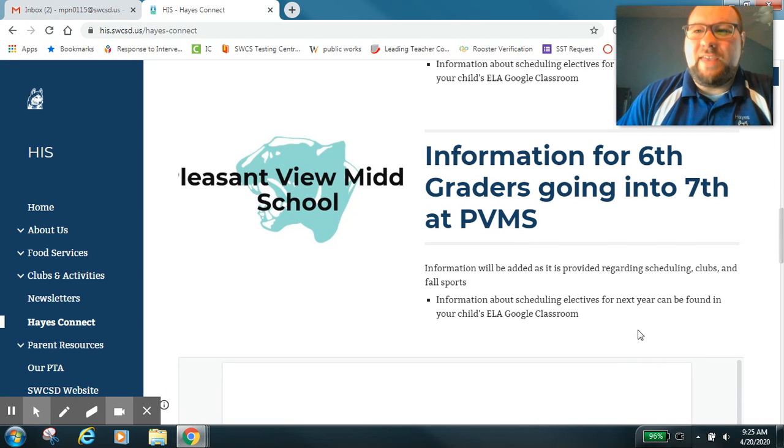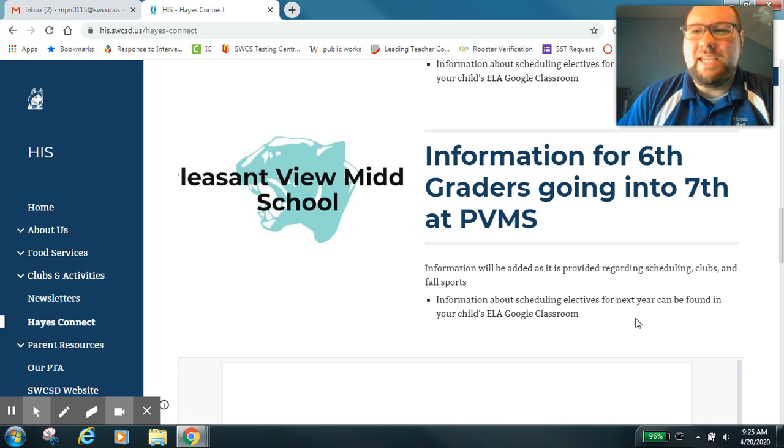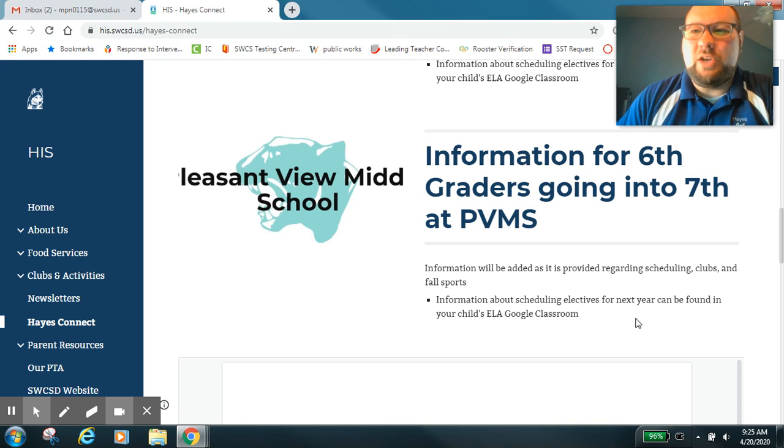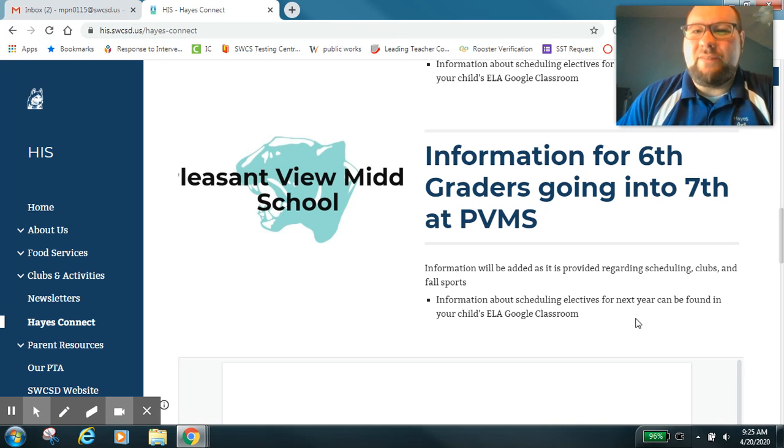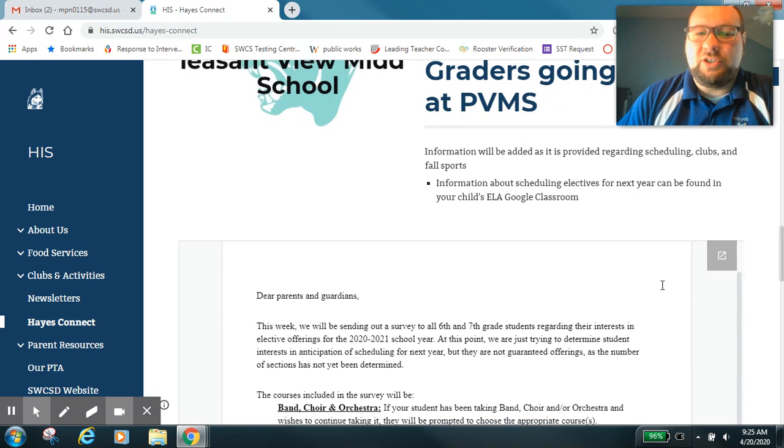Students, if that information isn't in your Google Classroom yet this morning, give your teacher till lunch. I just sent them all the information and a short video from me explaining how to go through it. So make sure you watch the video for me and then take some time with your parent and fill out that information about scheduling electives for next year.